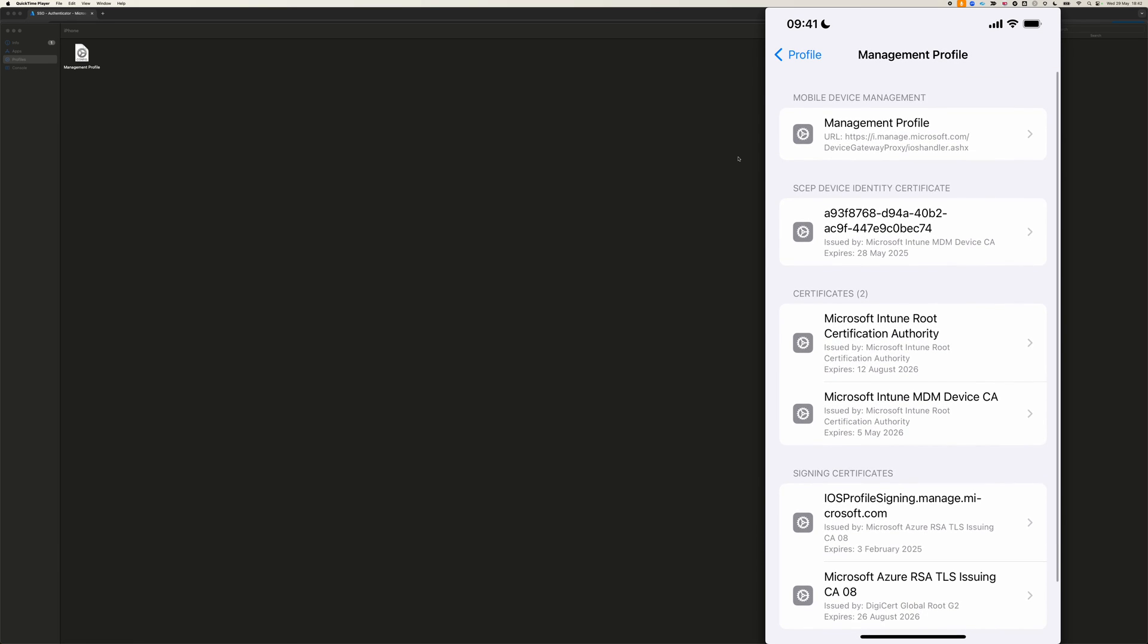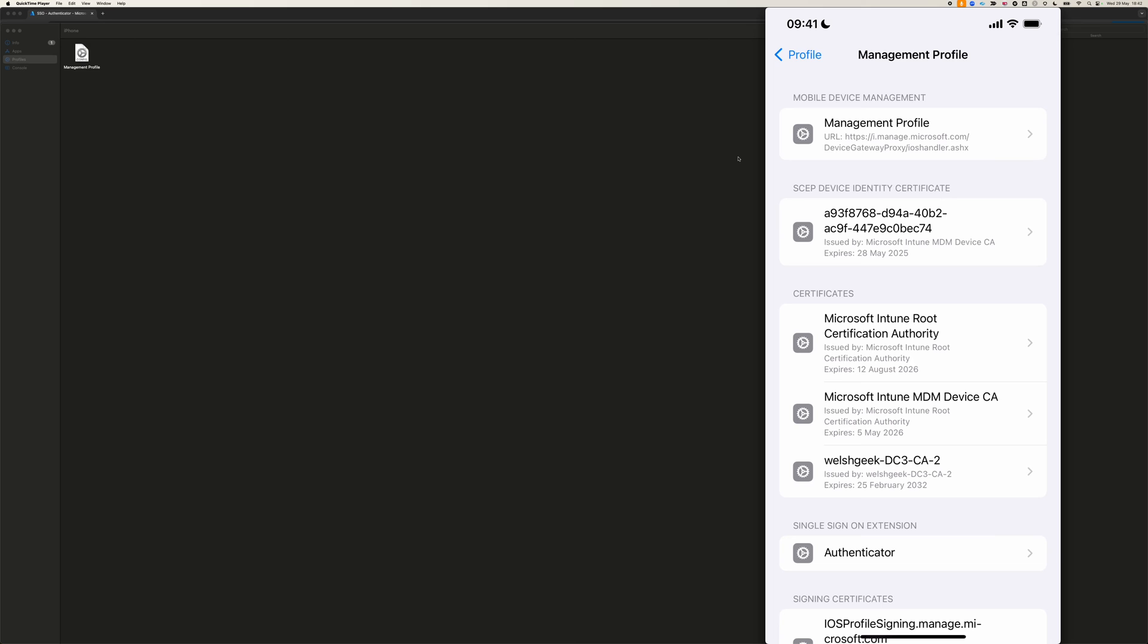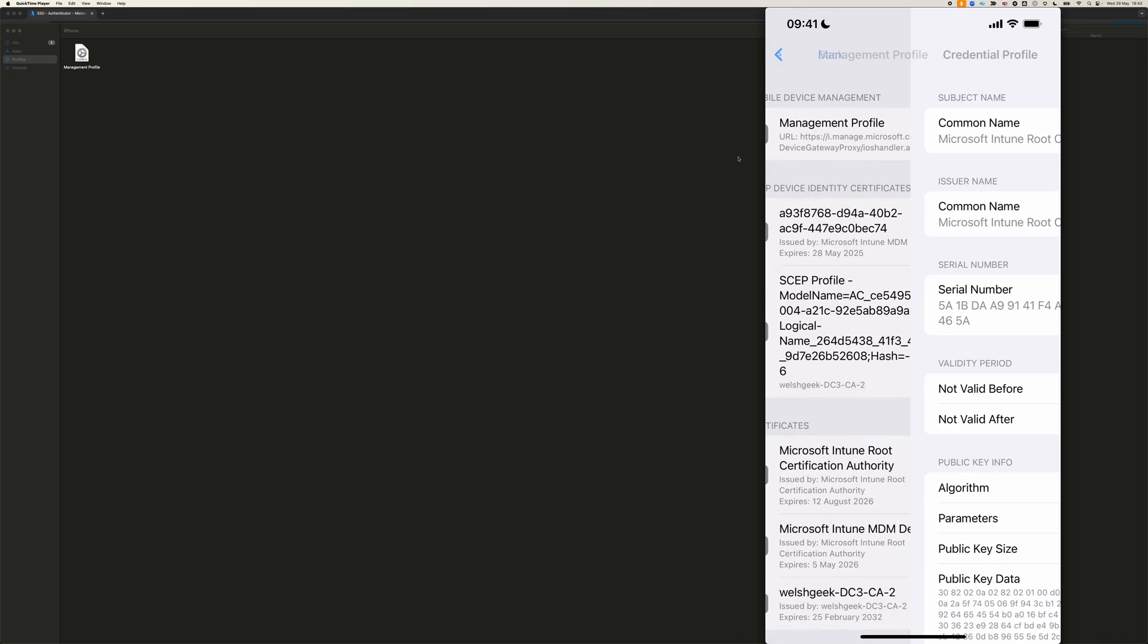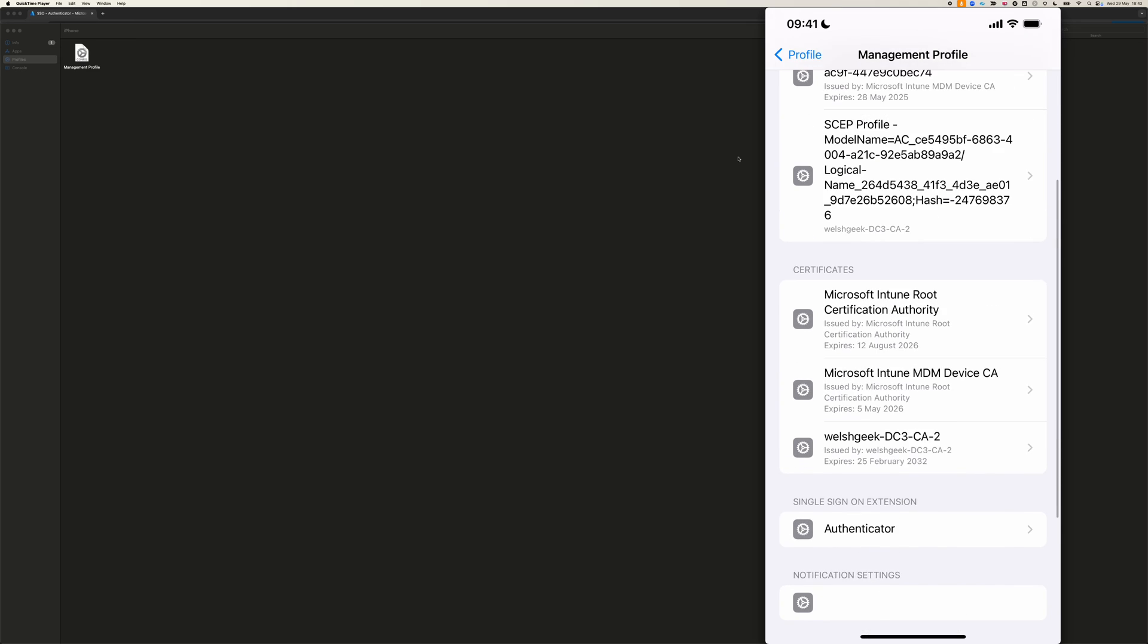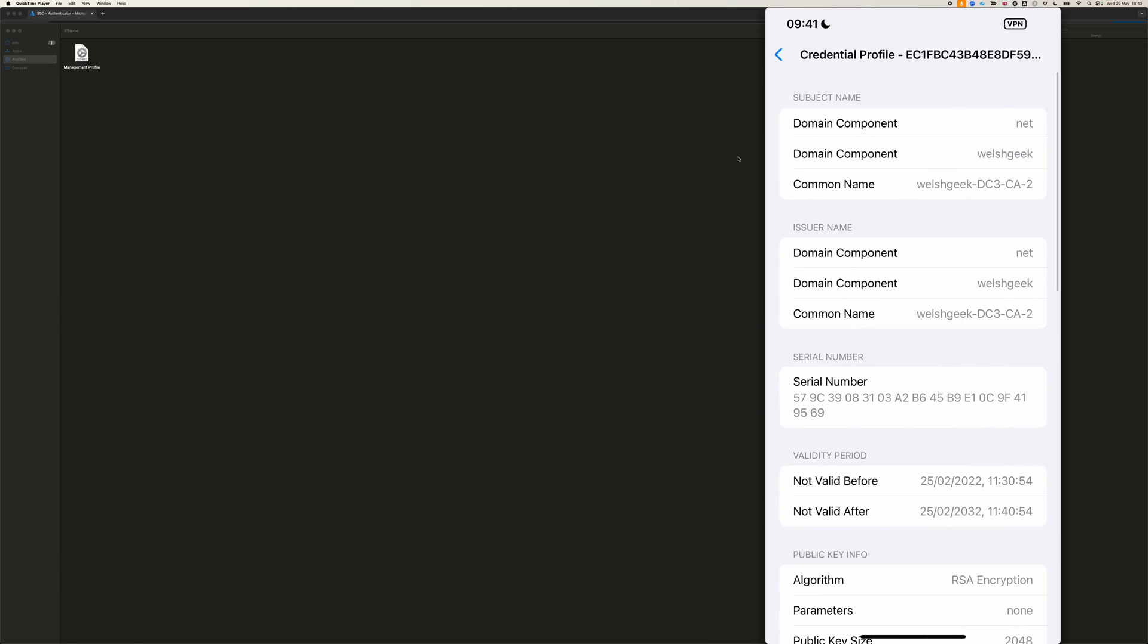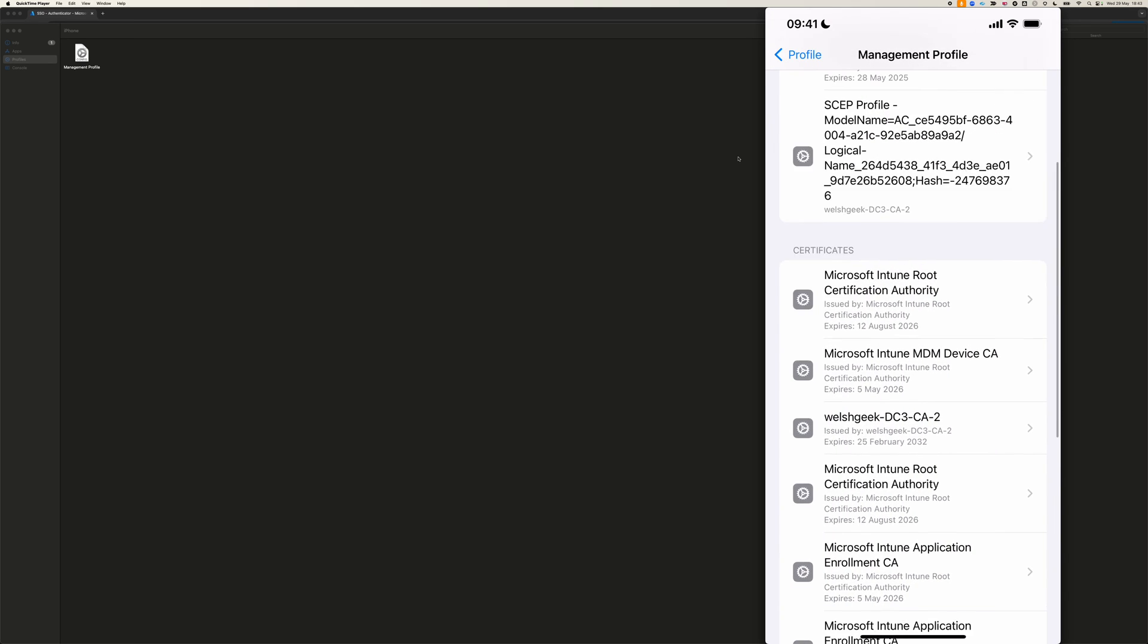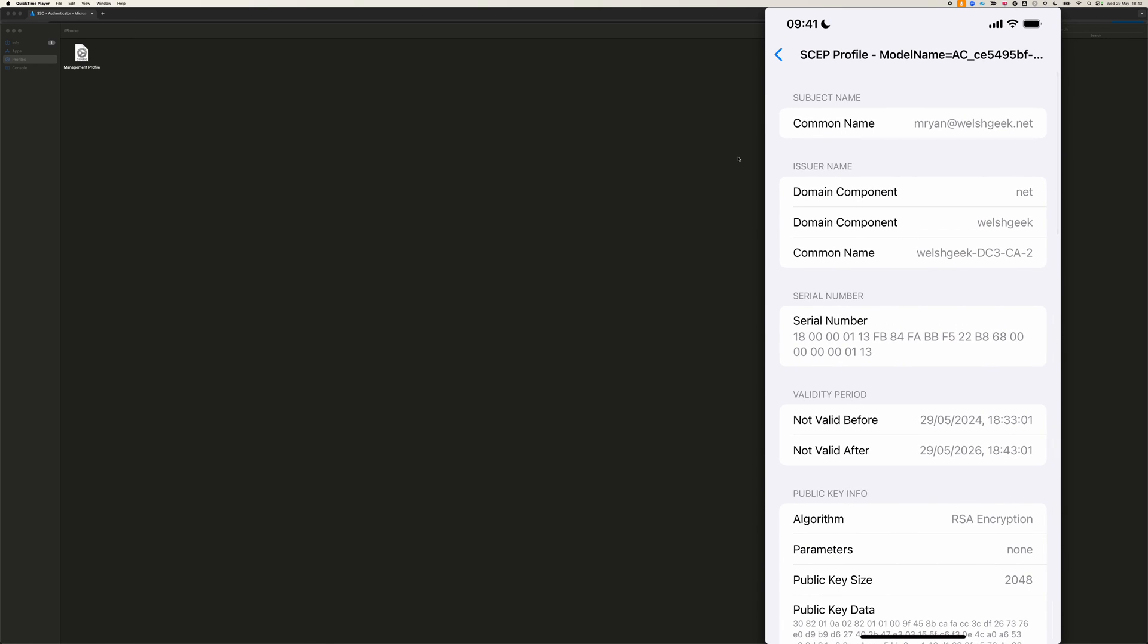Once it's managed, then it starts to pull down the configuration pieces. Those configuration pieces will first be the root certificate for my domain controller, then it'll pull down the SCEP certificate, or enrolling SCEP against my domain, and then it'll build out the Authenticator pieces. I can see my root certificate for my domain, I see the SCEP certificate here.